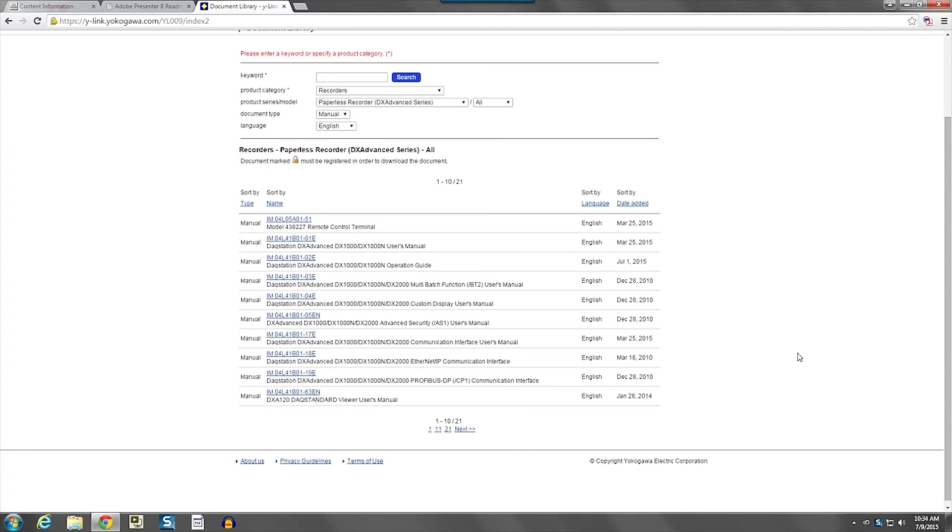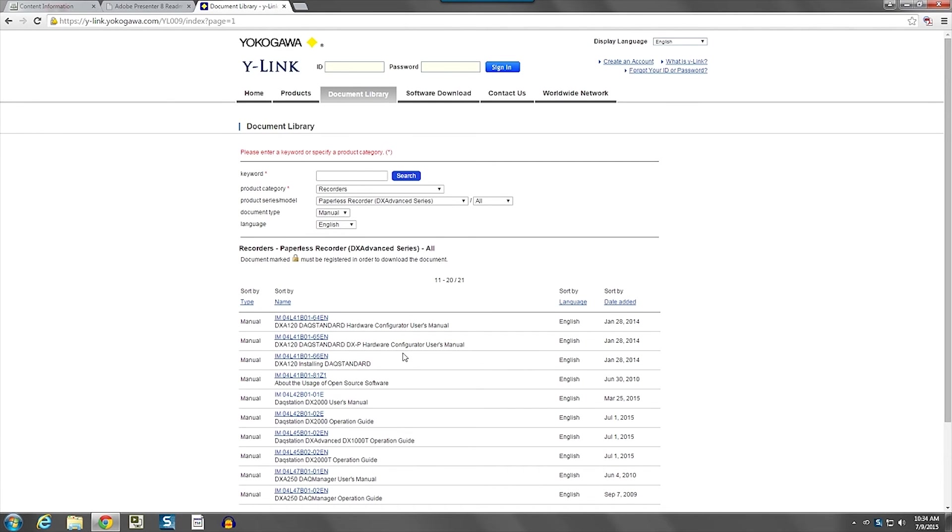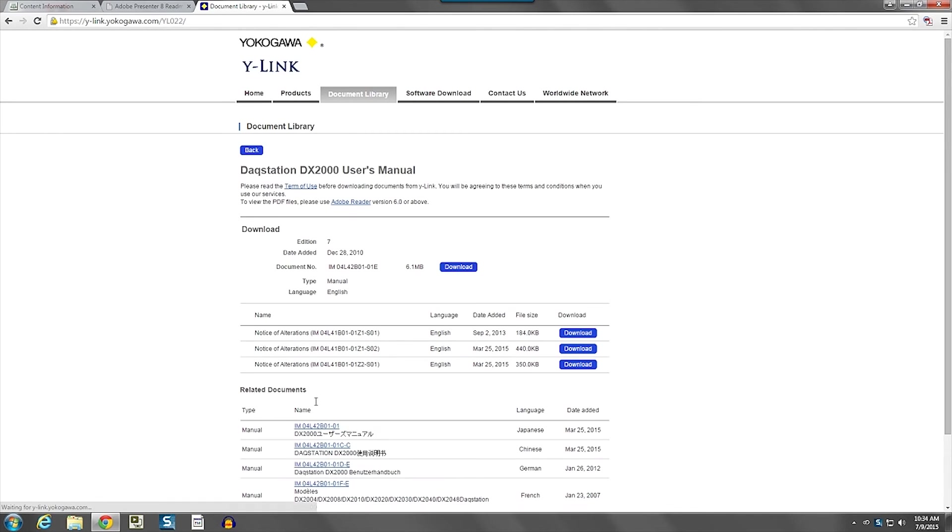And I can come down here and select the DX Advanced. And I can select Document Type as Manual. And now we will get the same information we got before for the DX2000. And if we go to the next page, we will find the DX2000 users manual just like we found it using the search window.